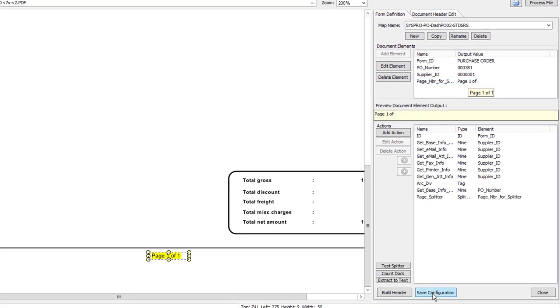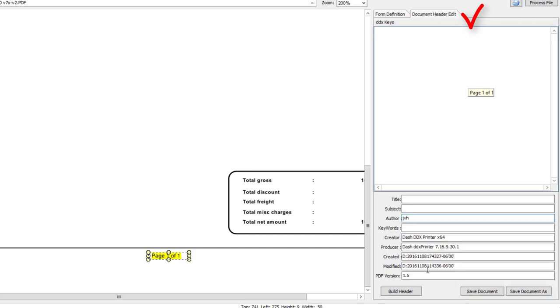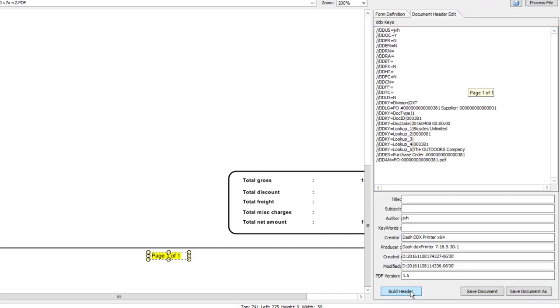So I'm going to save this configuration and then I'm going to go to the document header edit to test this. I'm going to click build header and I'm good to go.